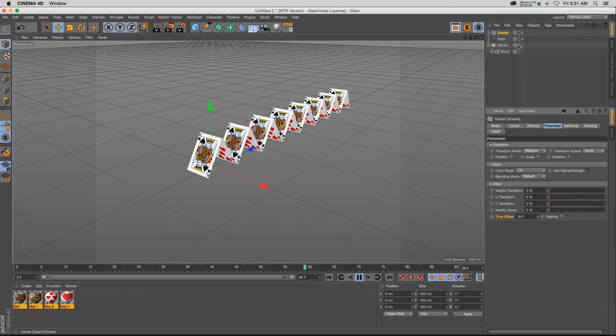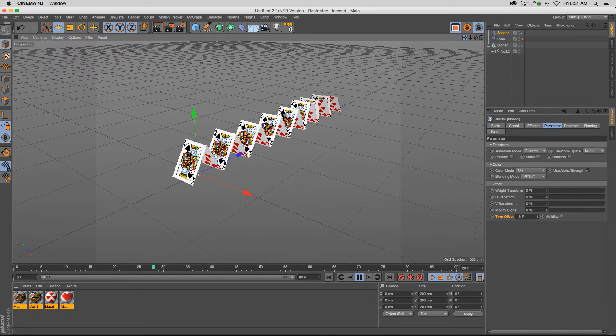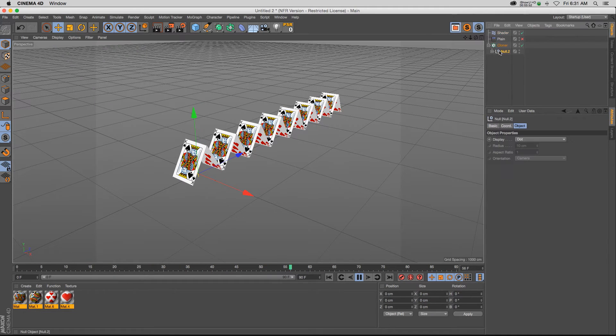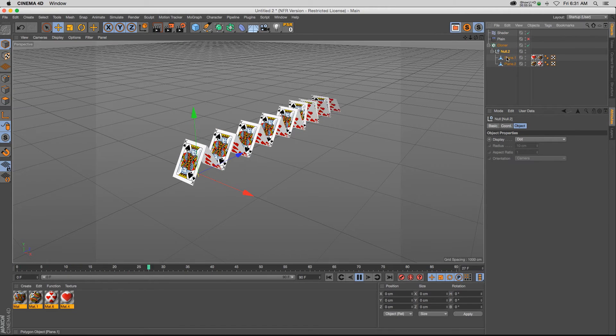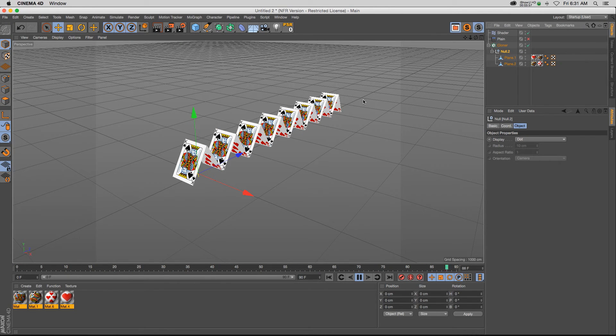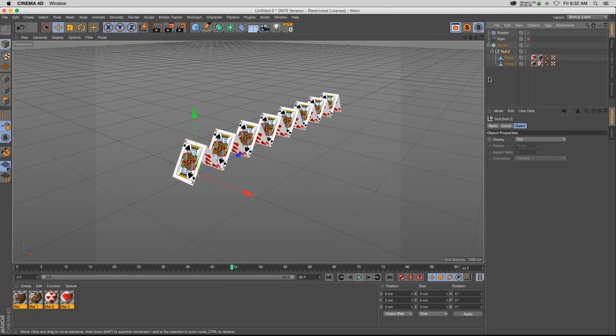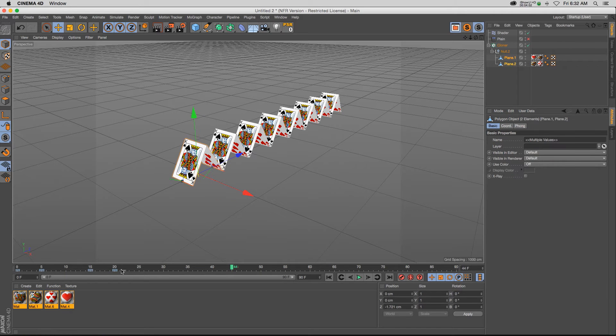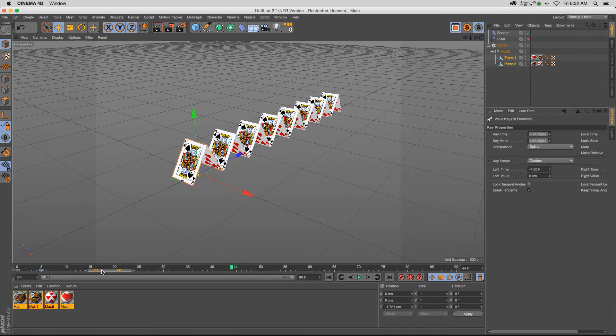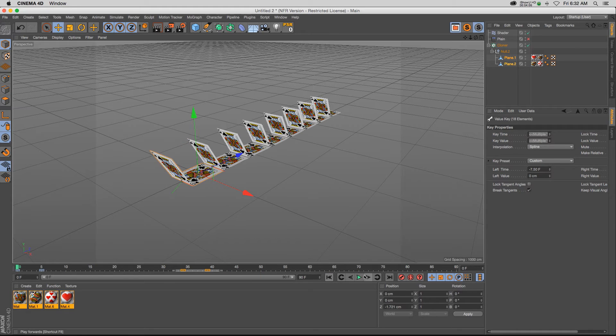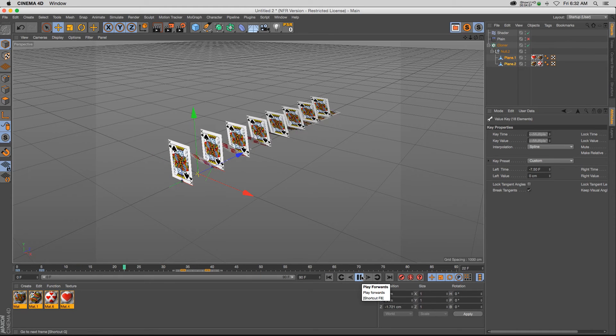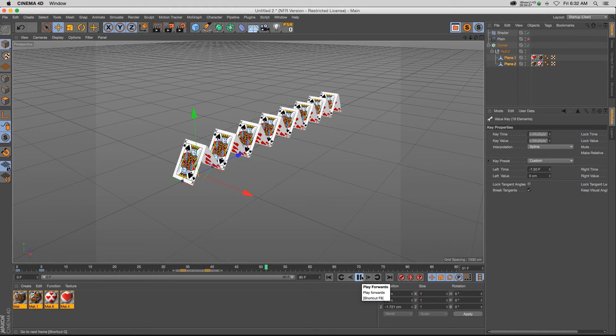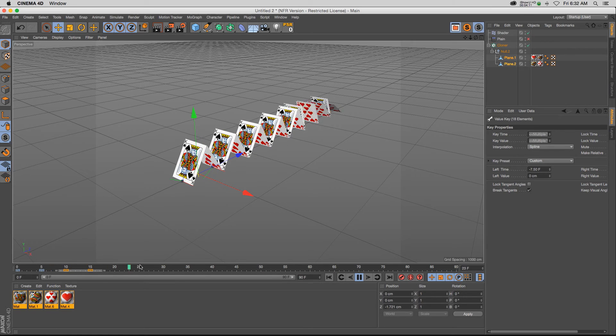So this is a really powerful way to set up animations because you have two key frames for each of these planes, and then it will populate that amongst your entire scene. And if you don't like it, just go back to your plane. And if you want it to be a little bit slower, just move your key frames over. And then the animation will be a lot slower of those cards flipping on, or you can make them a lot faster.